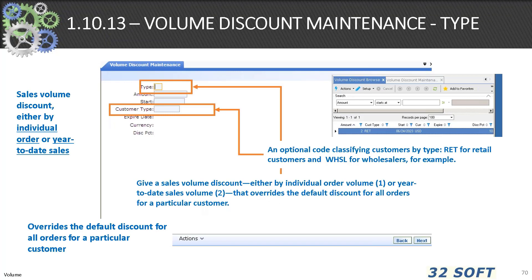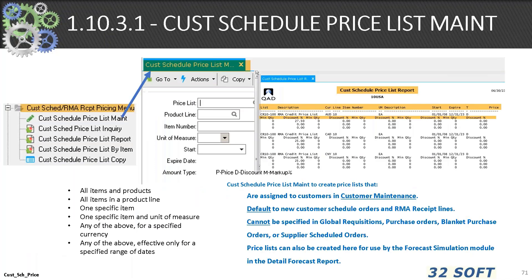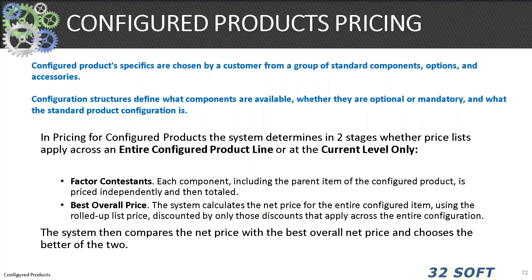You can give a sales order volume discount either by individual order or year-to-date sales, overriding the default discount for all orders on a particular customer — this can be very beneficial. Use 1.10.3.1 customer schedule price list to create price lists assigned to customers in customer maintenance, setting the default for new customer schedule orders and RMA receipt lines. Customer sales orders cannot be specified for global Rex purchase orders, blanket orders, or supplier schedules. You can also create price lists used by the forecast simulation module and the detailed forecast report. You also need to decide whether you're pricing all of a configured product's structure or at the end level.